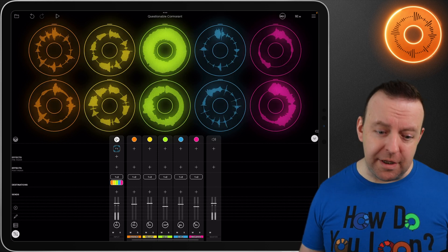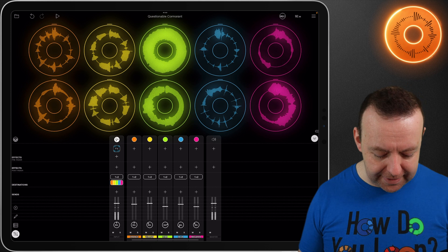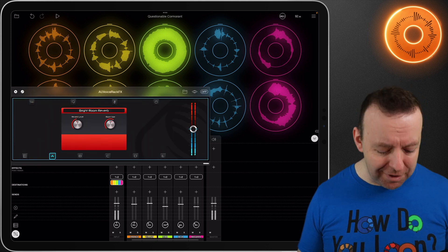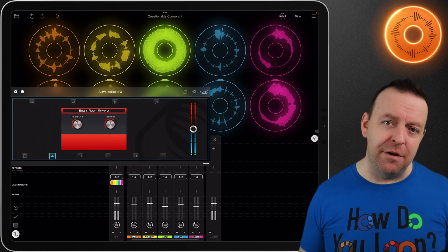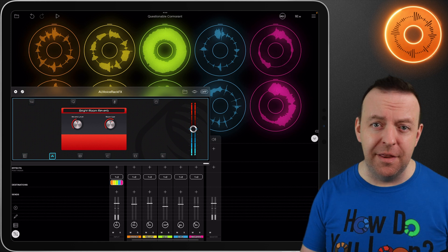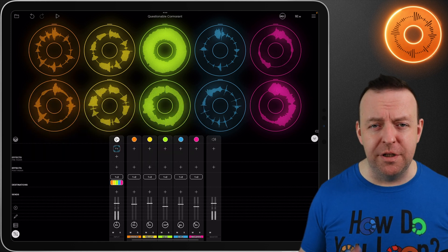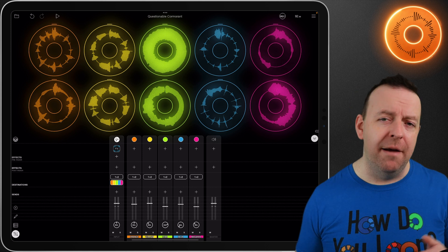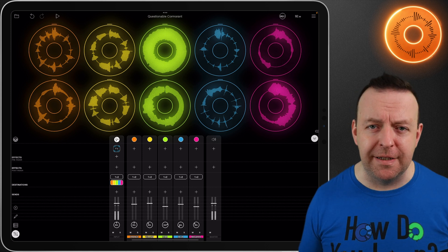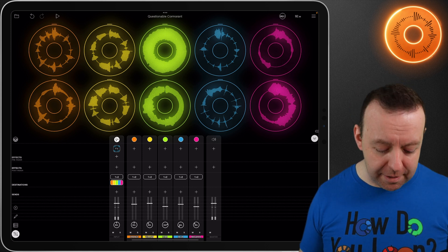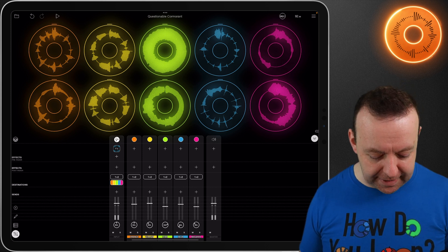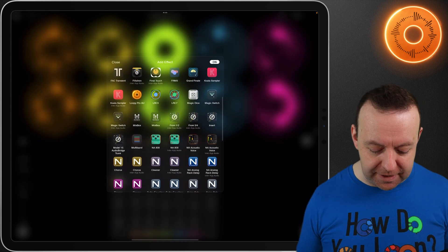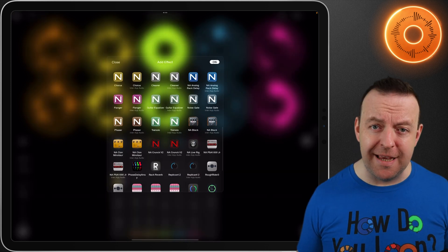On input number one I've actually got an effect — it's made by TC Helicon, an AUV3 plugin, and we'll get into those in the next video. I've turned it off for now because I already used it for recording the loops. You have pre-fader effects and post-fader effects, and to add an effect it's just a case of tapping it — if you've got any AUV3 plugins you can add them in here.